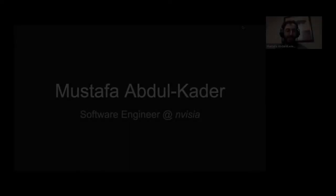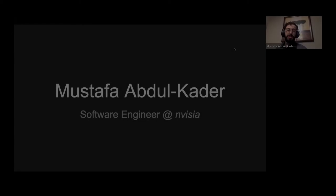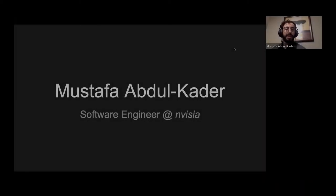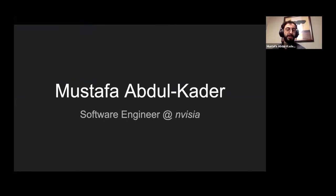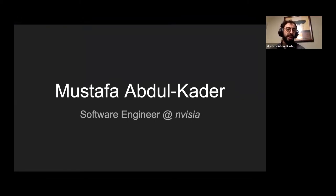Good evening, everybody. My name is Mustafa Abdul-Kader, and I am a software engineer at Invisia. I do want to give a little bit of a sales pitch on myself and the company I work for.